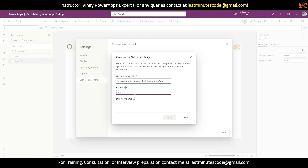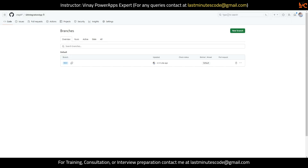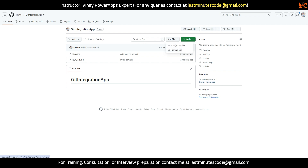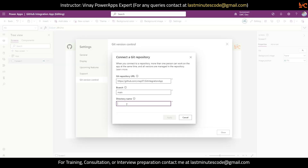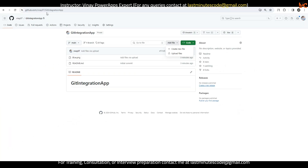The third thing is Directory Name. In simple language, a directory is nothing but a folder in this repository. If you specify a directory that already exists that's fine, but if it doesn't exist it will create one. Let me give the name of this application — something like GitHub Integration App. I'll click Apply. The first thing it asks is username, so my username is vinay07. I'll copy that.